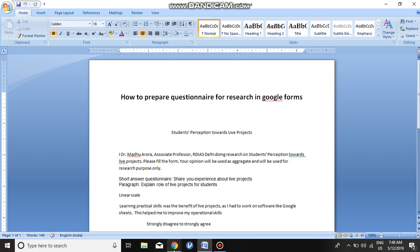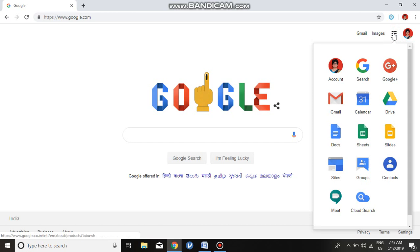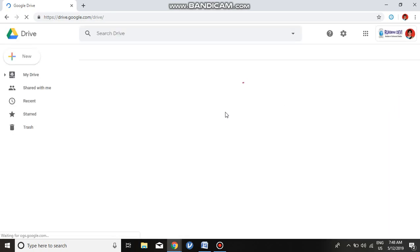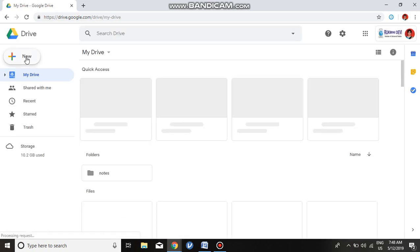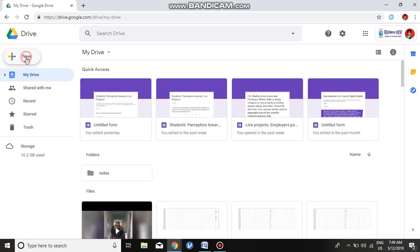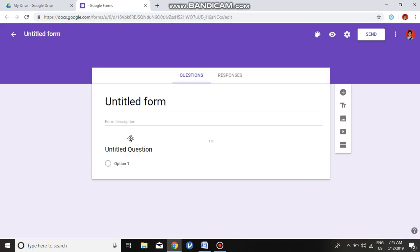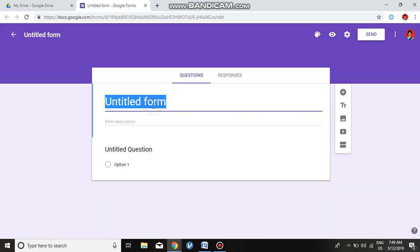First, go to Google — you must have a Google account. Then open Google Apps, click Drive, click New, go to the option More, and then click Google Forms. It will show an untitled form.